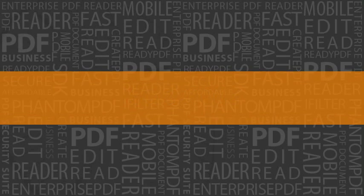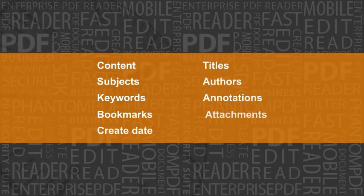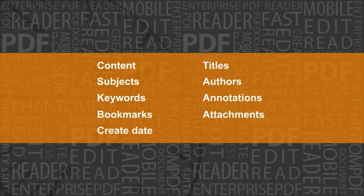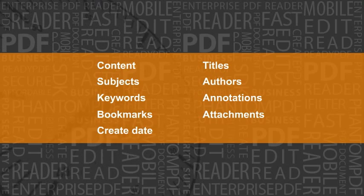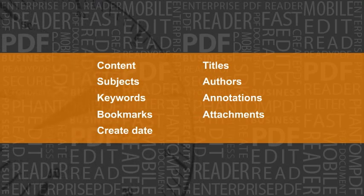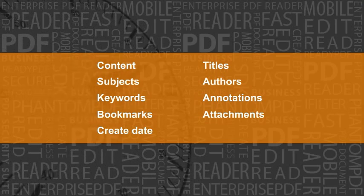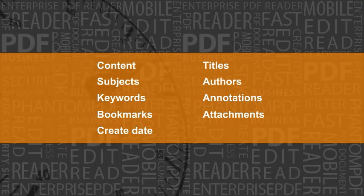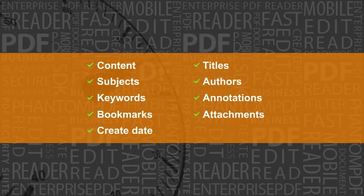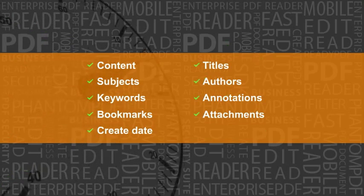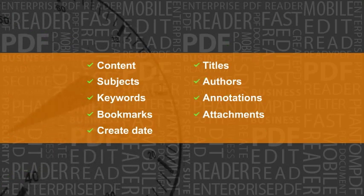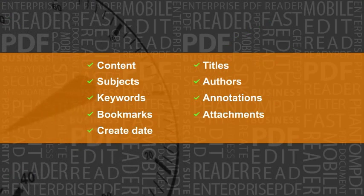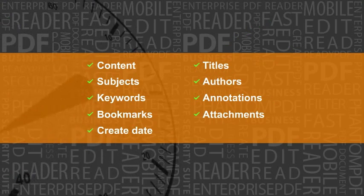How many times have you performed searches and received so many search results that it took forever to look at them all to find what you need? Foxit PDF iFilter helps alleviate that problem by indexing PDF document content, titles, subjects, authors, keywords, annotations, bookmarks, attachments, create date, and more. By indexing on all these attributes, Foxit PDF iFilter can support more focused search terms to supply more precise search results.